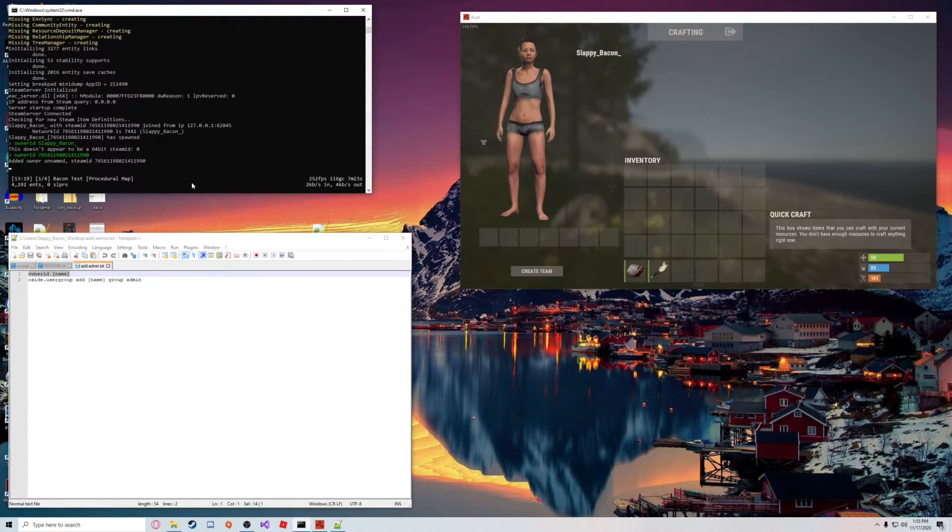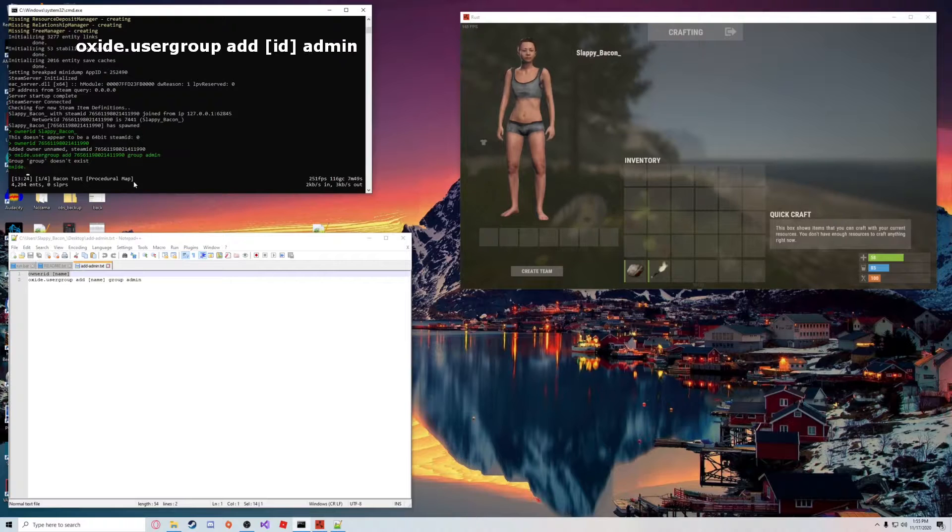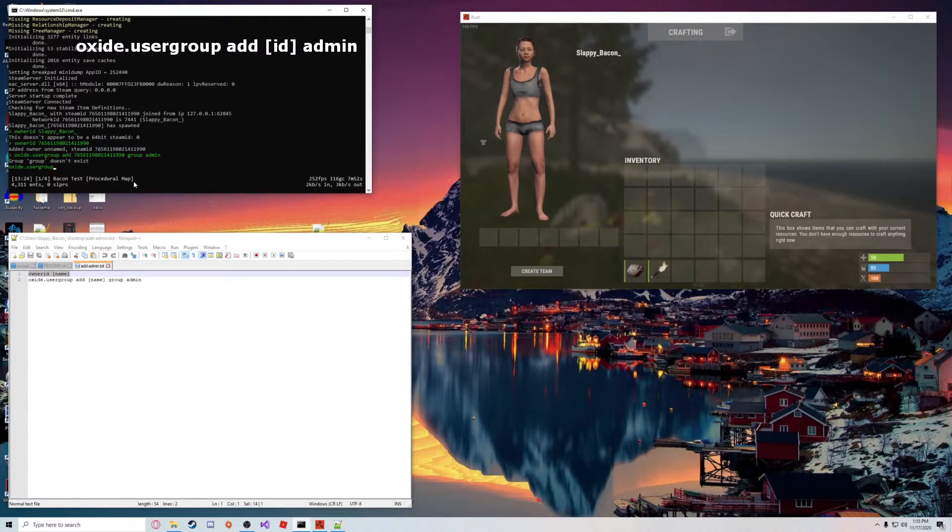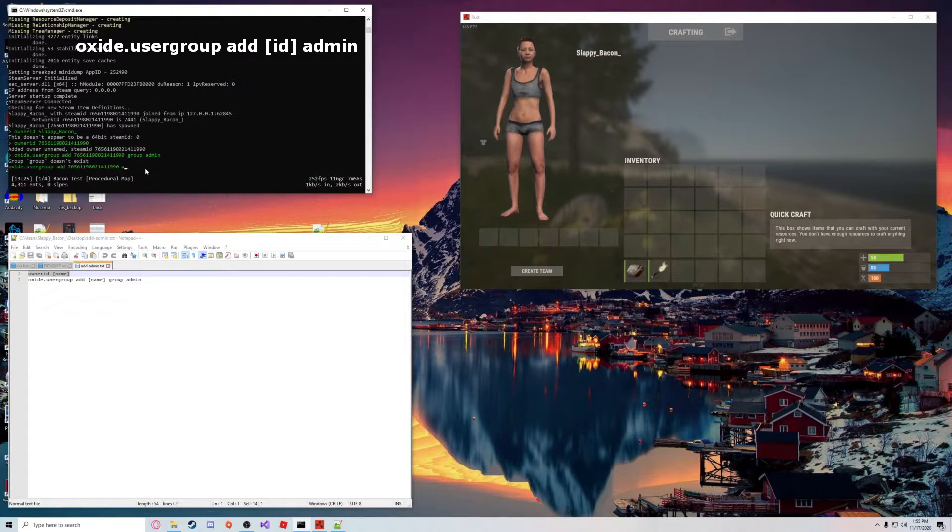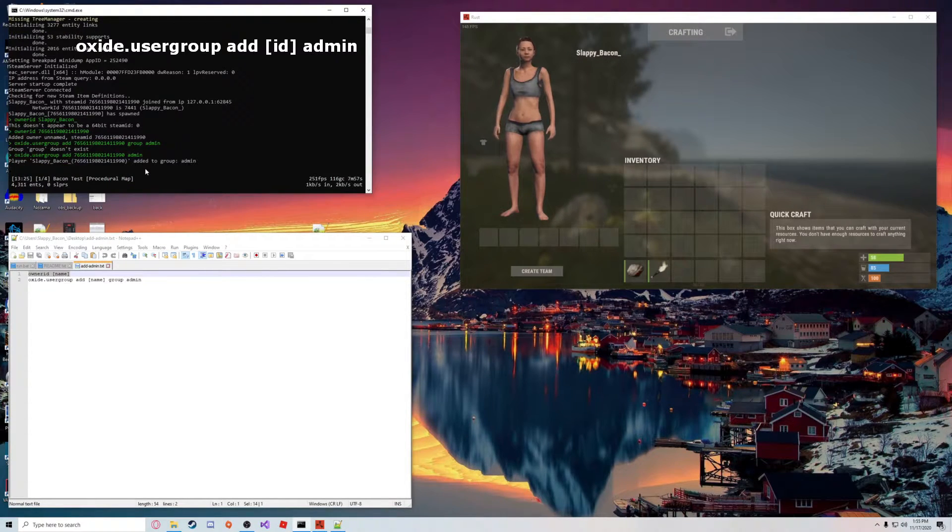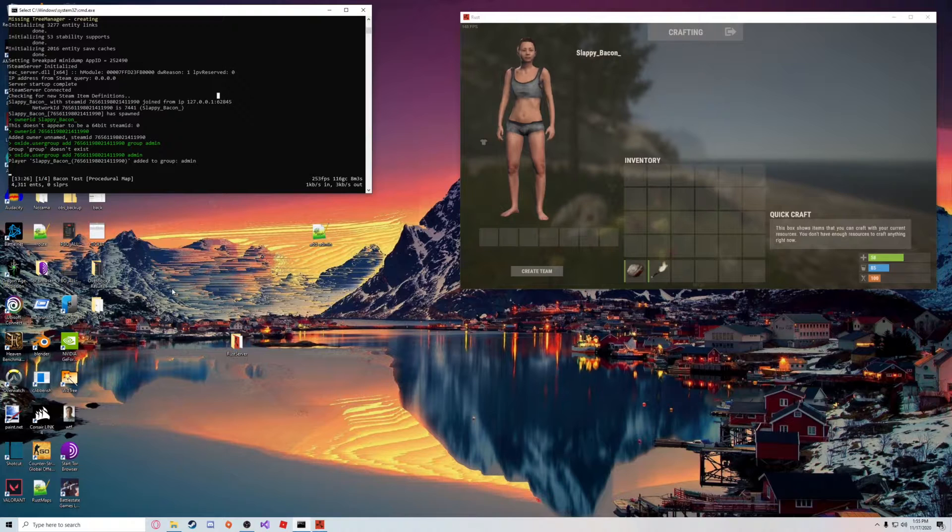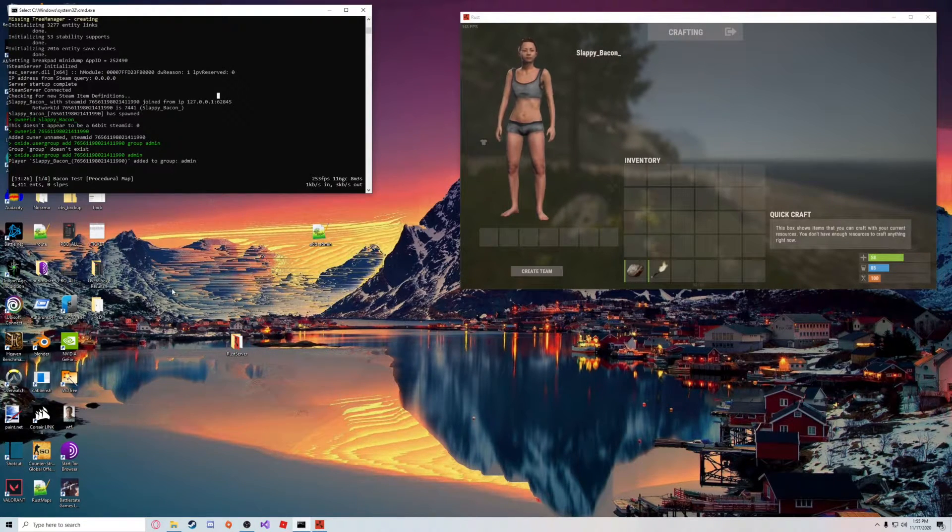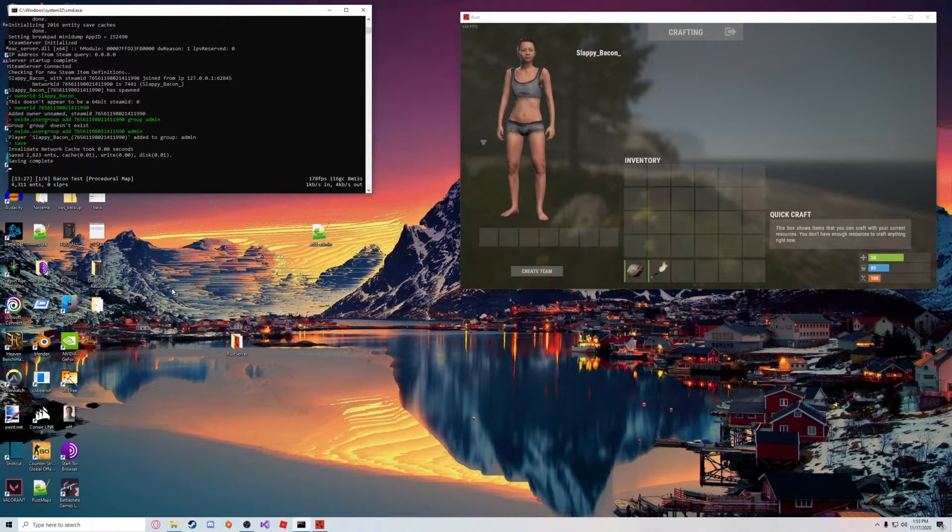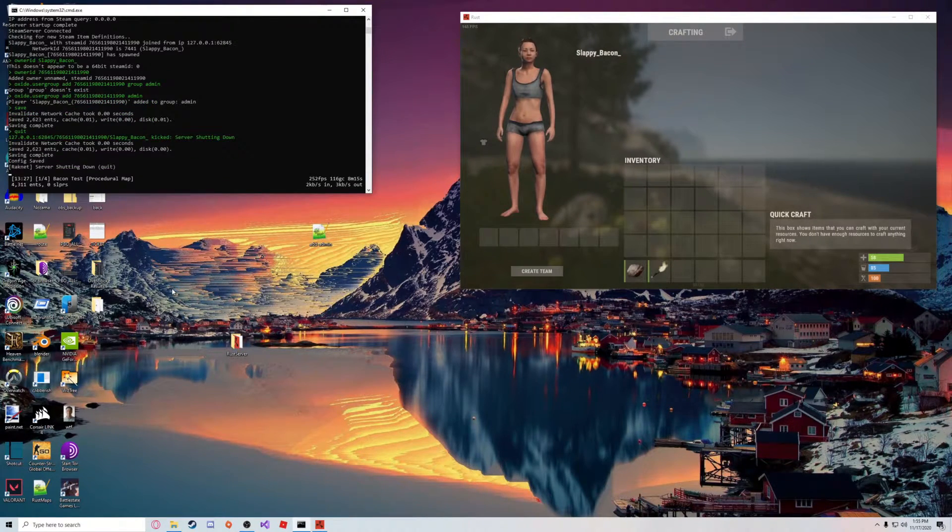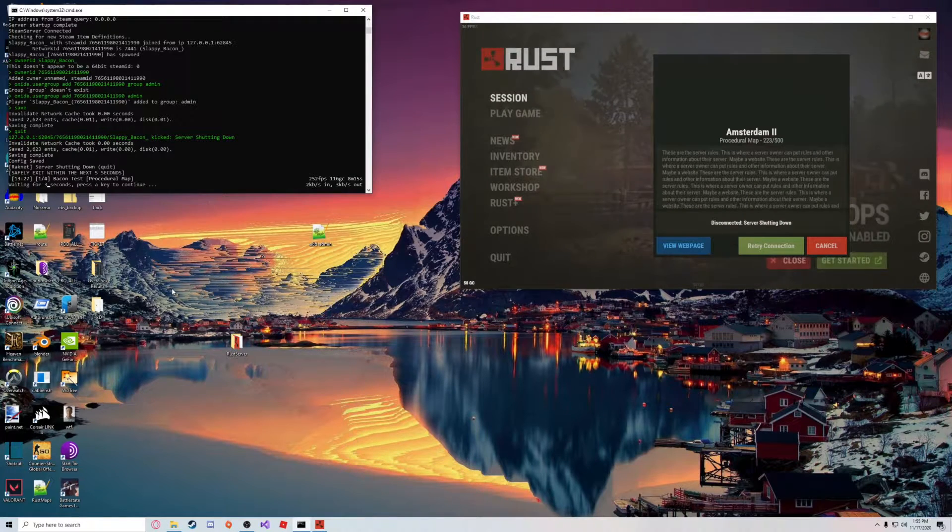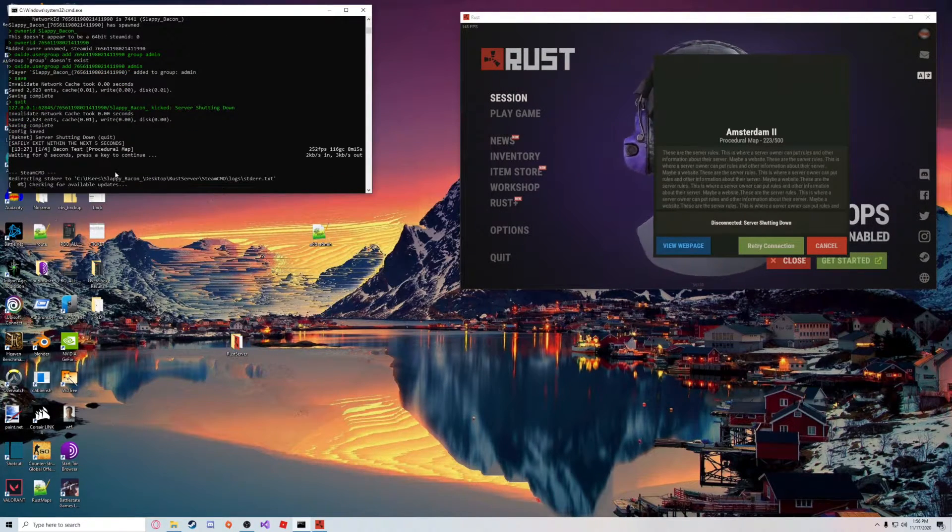You're going to want to do the same thing with Oxide, so oxide.usergroup.add admin. There we go. So now we should be added to our admin groups. We're going to go ahead and save and restart the server. I'm going to type quit, and when the server shuts down it should automatically start back up again after five seconds.